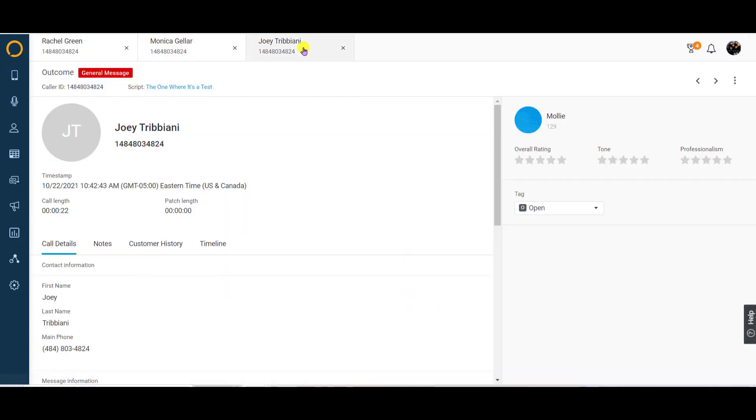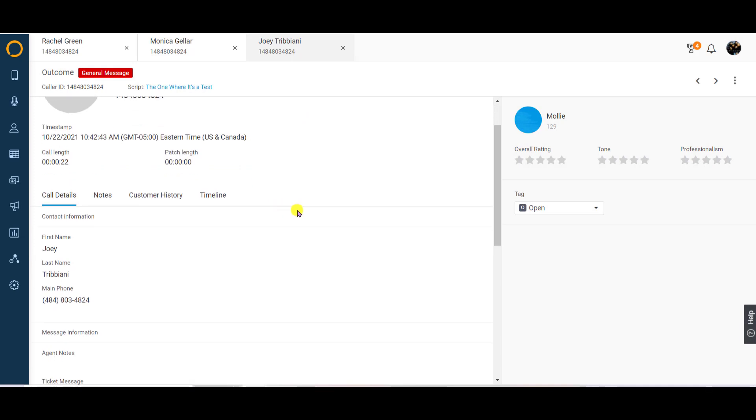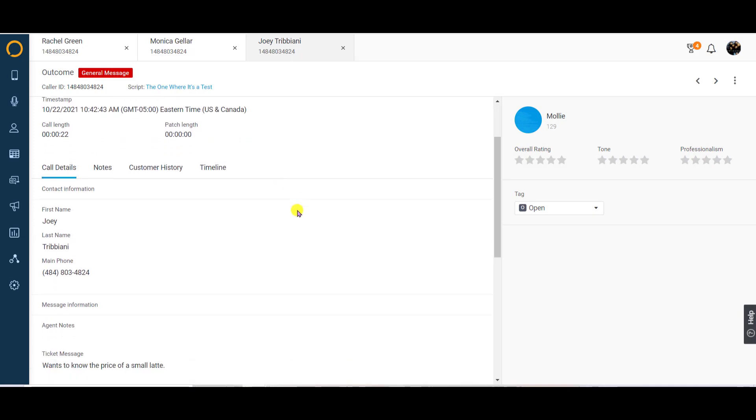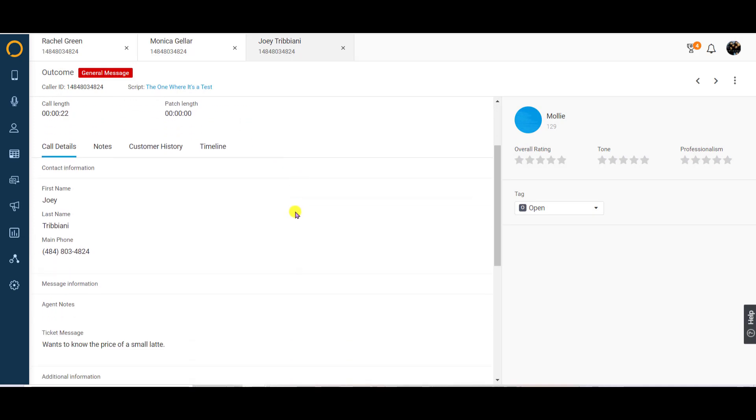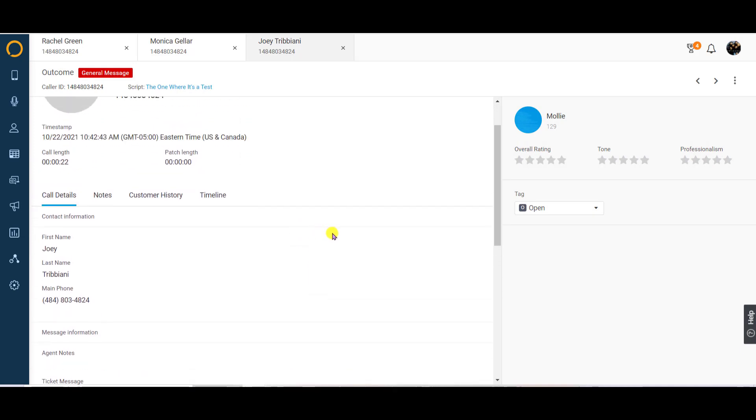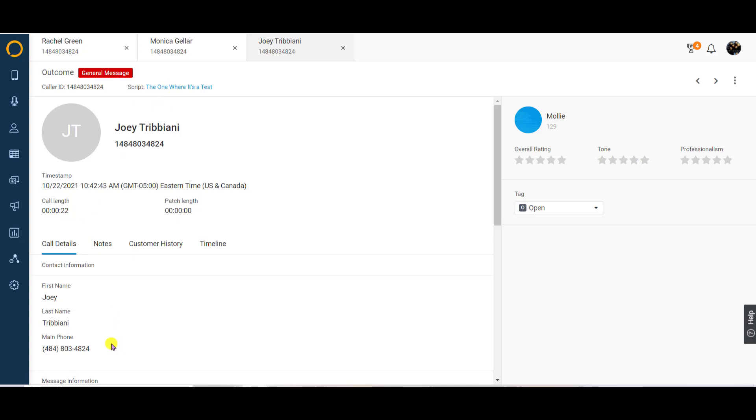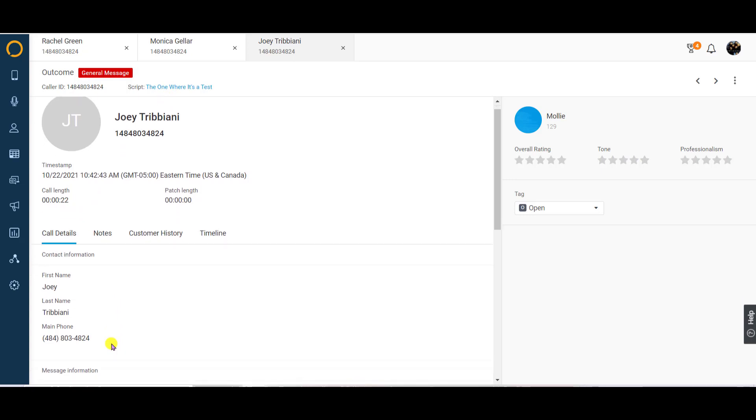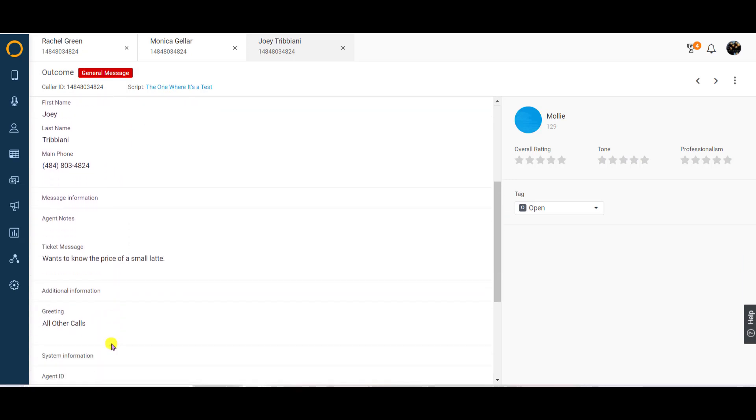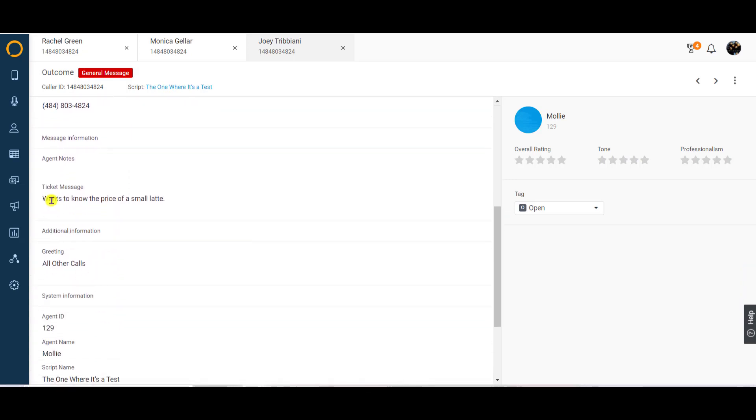Clicking on a call from the log opens up the full details. This screen shows everything we know about the interaction your caller had with our operator. This includes the length of the call, the script that was used, the number that was dialed, and all of the data we captured during the interaction according to your script.